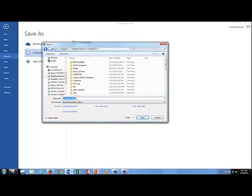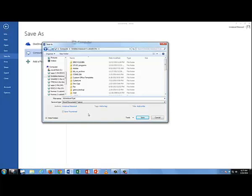So I'm just going to click down here in the file name, and they told us to call it Adventure Flyer. Please don't let the computer name your files for you. It will give it the name that is the first word of your document, or the first line of your document. Don't let the computer do that. You name it.